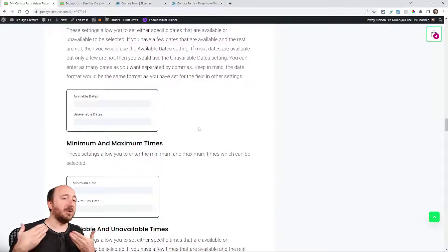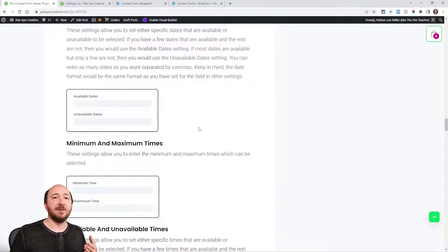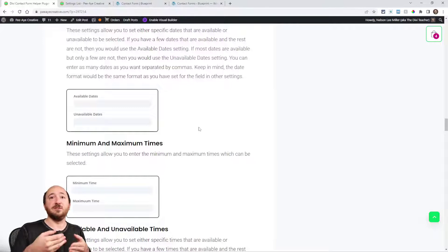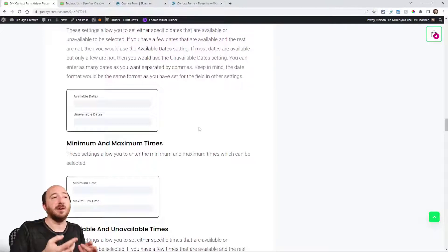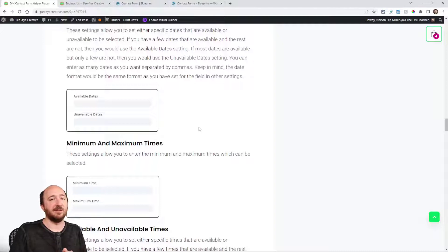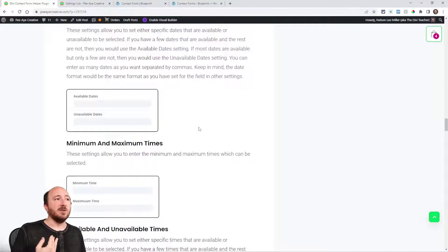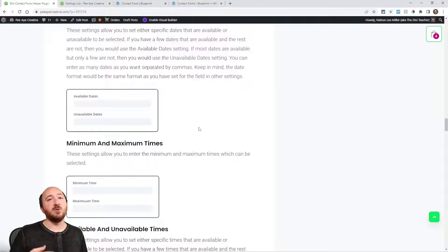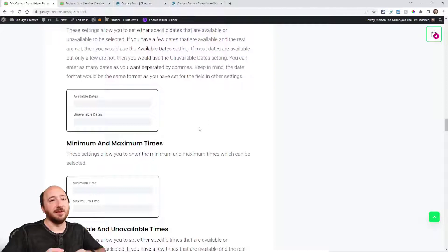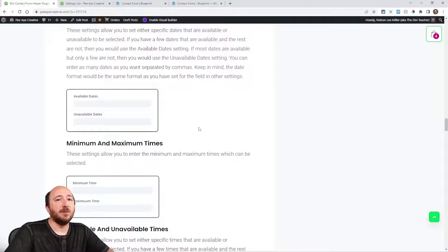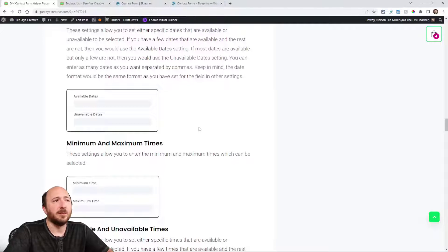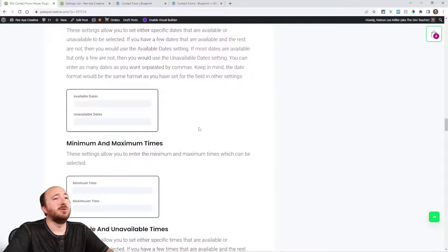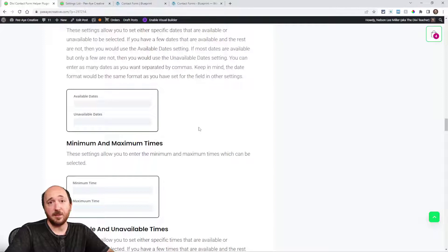We also have available and unavailable dates. Think of this like, let's say I just want to not be able to select like major holidays, so I could go through and select or write the dates of those holidays like December 25th. That would put that as unavailable and you could separate them by commas. On the other hand, if there were only a few dates to select, then I would probably want to use available dates.